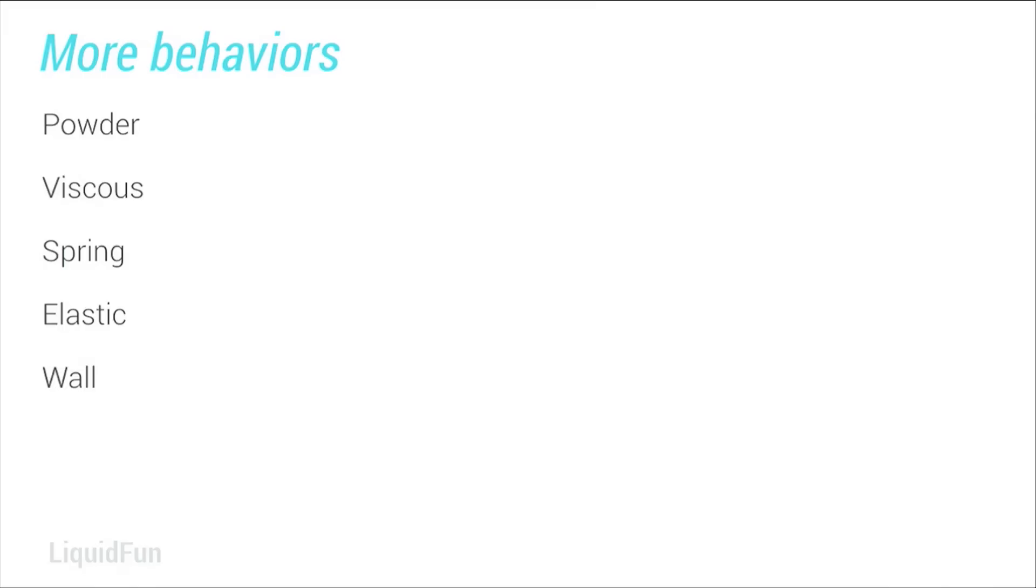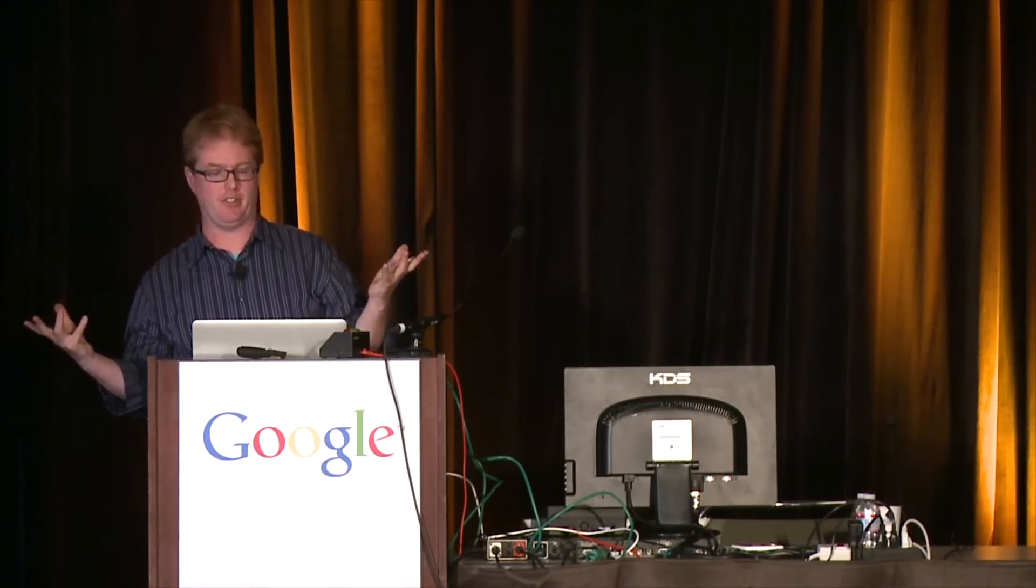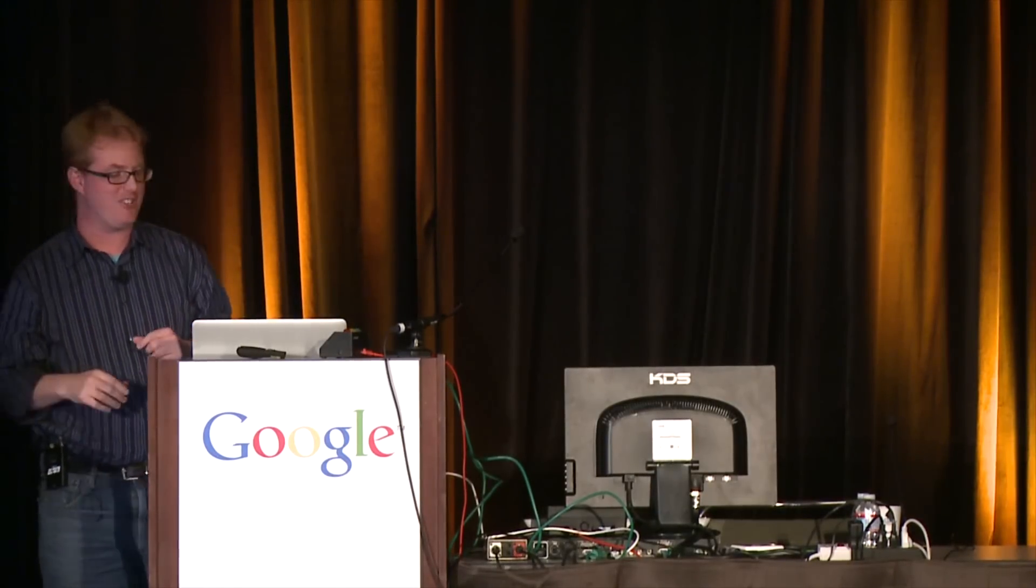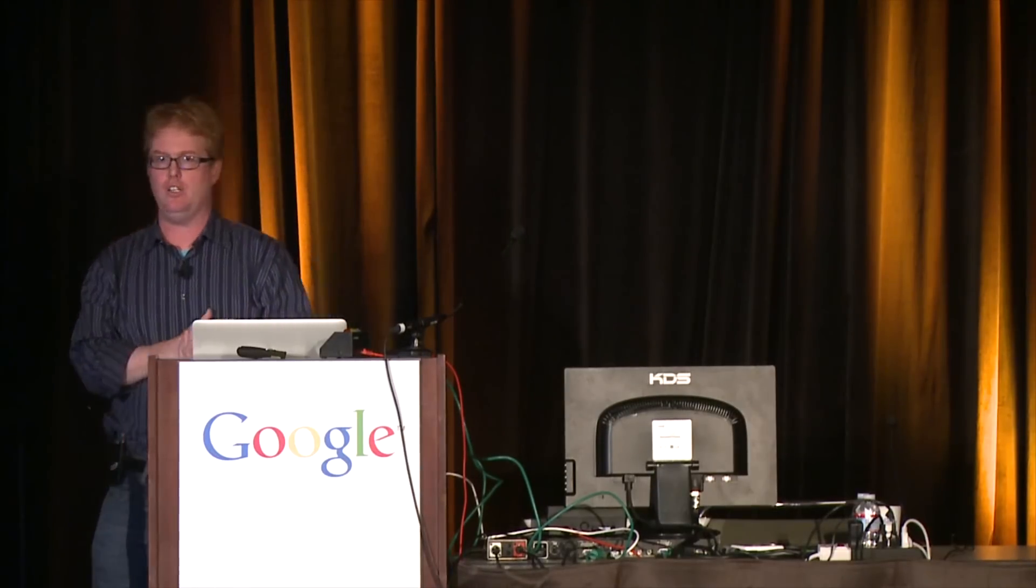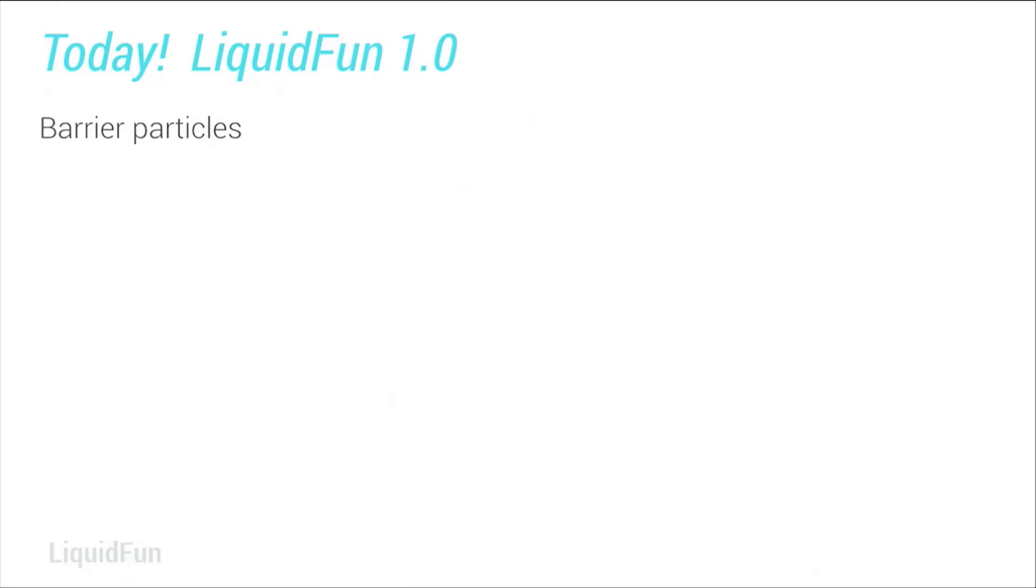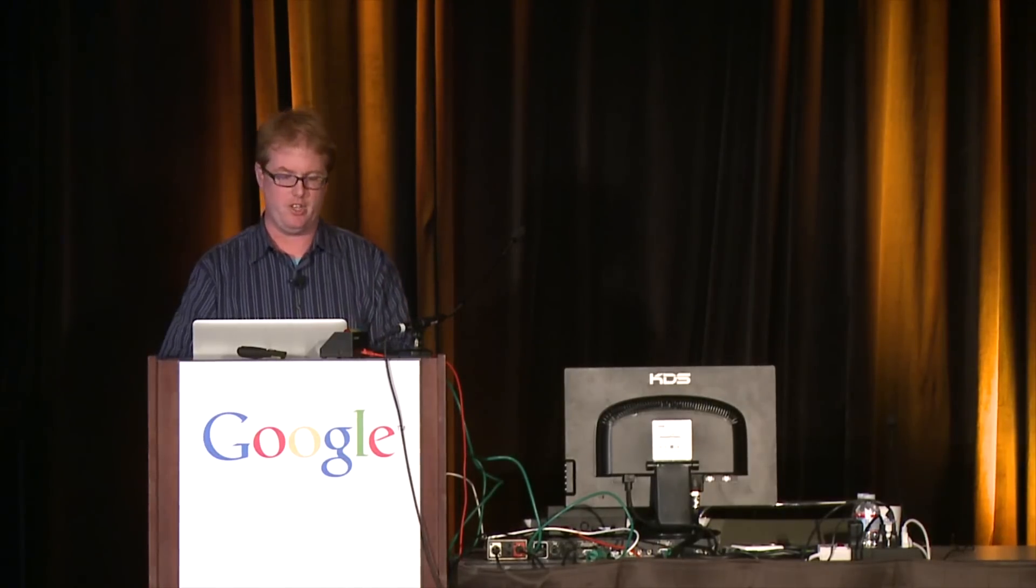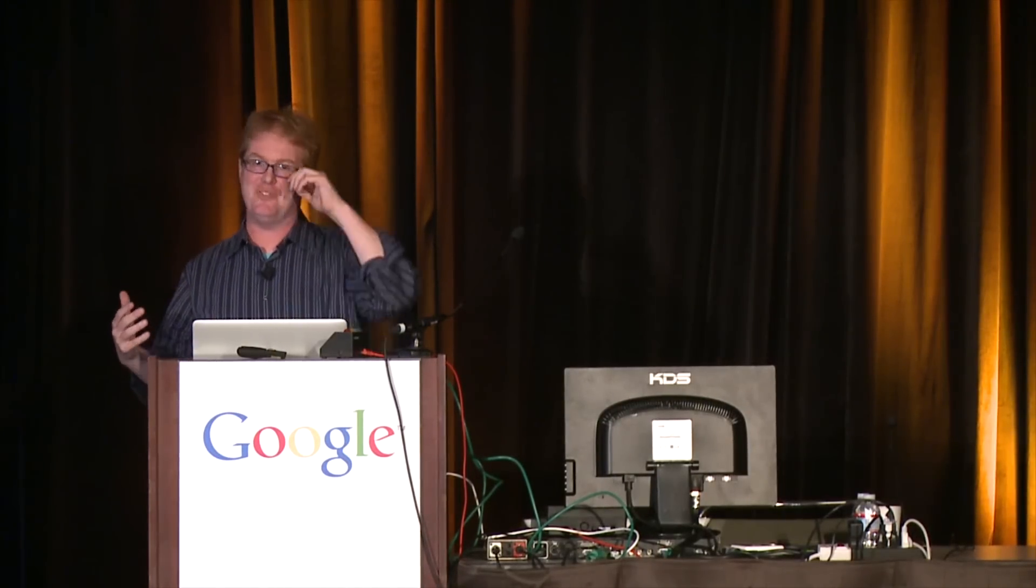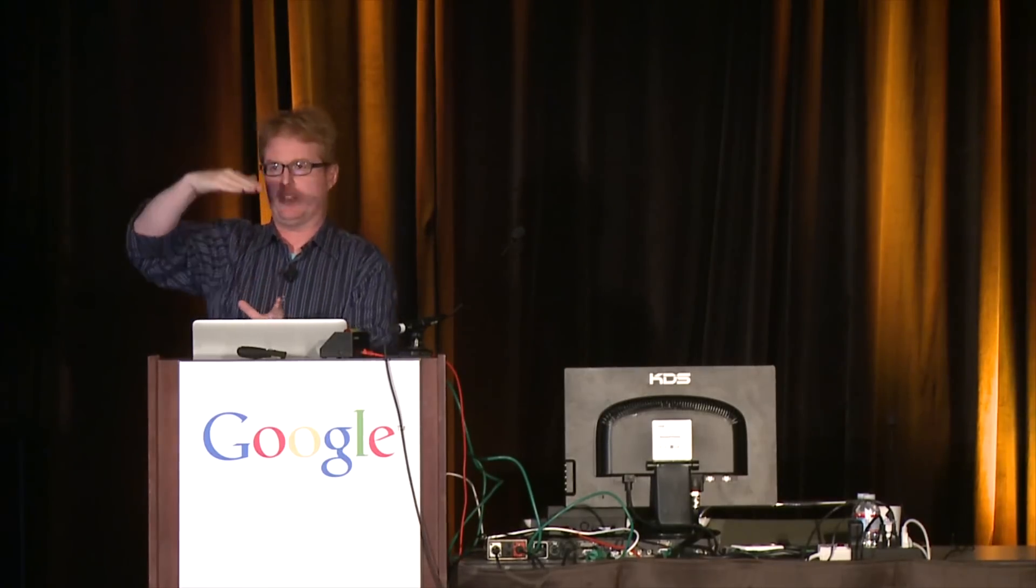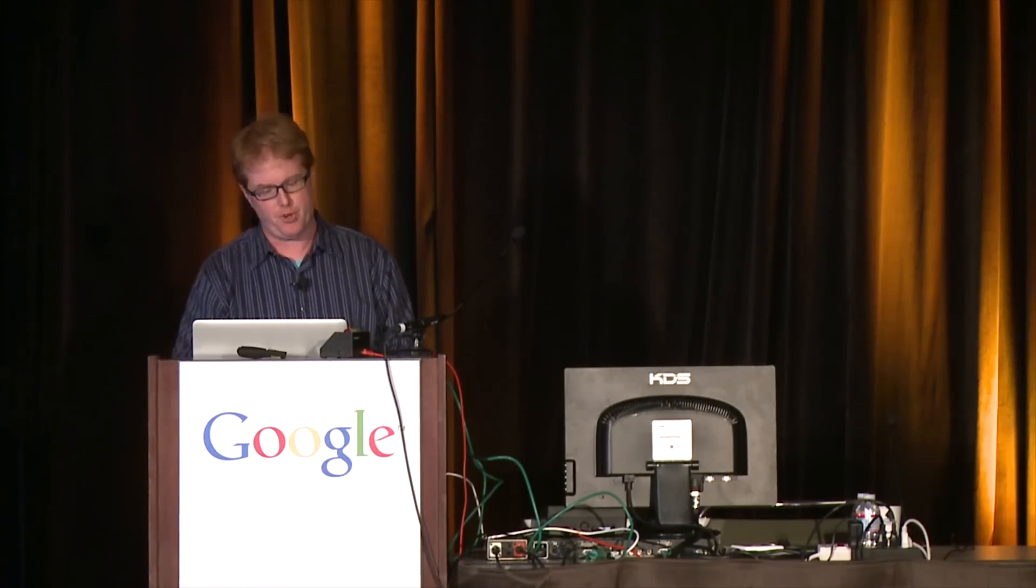Okay, so particle behaviors. I just showed you water particles, but we also have powder. We have viscous particles, which are ones that like to stick to each other. Powder particles don't like to stick to anything, so they're going to act like smoke. Spring particles, imagine all your particles are connected by springs. Elastic particles, all your particles are connected by—well, actually it's a little more complicated than that. It's how much they want to retain their shape. Wall particles, they don't move at all. That sounds kind of lame, but it's actually really cool and I'll show you how.